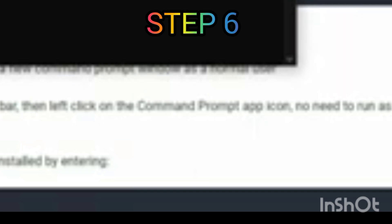Step 6: Type solana dash keygen grind dash dash starts dash with and add your desired start name for your wallet. In this example, I use Alex. You can copy this command from the video description. Press Enter and wait for the process.